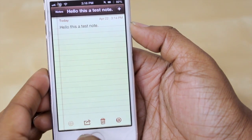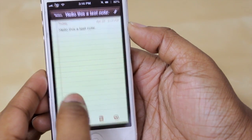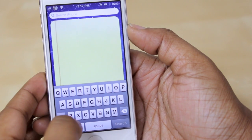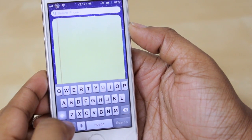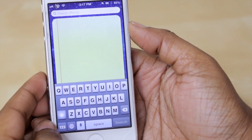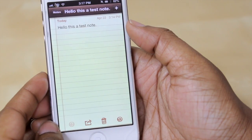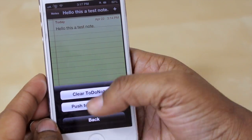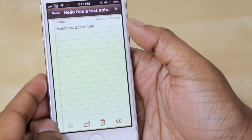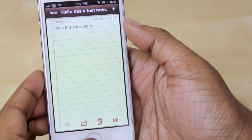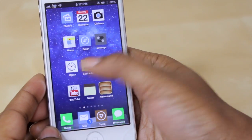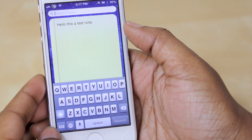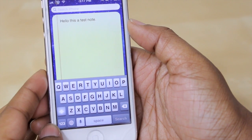If you select the option to clear to do notes it's just going to leave a blank page there and remove whatever note you have there. However if you go back to your notes application, hold down on the share button, and select push to do notes, then go back to that spotlight page, it will replace it with your note.